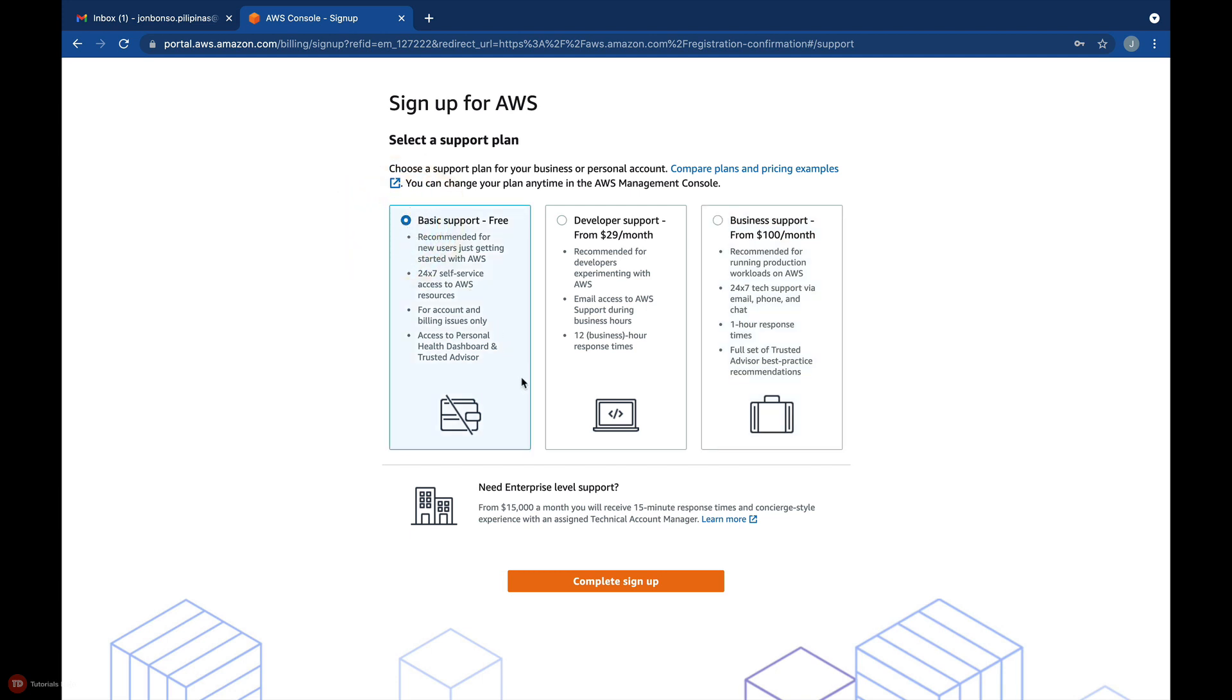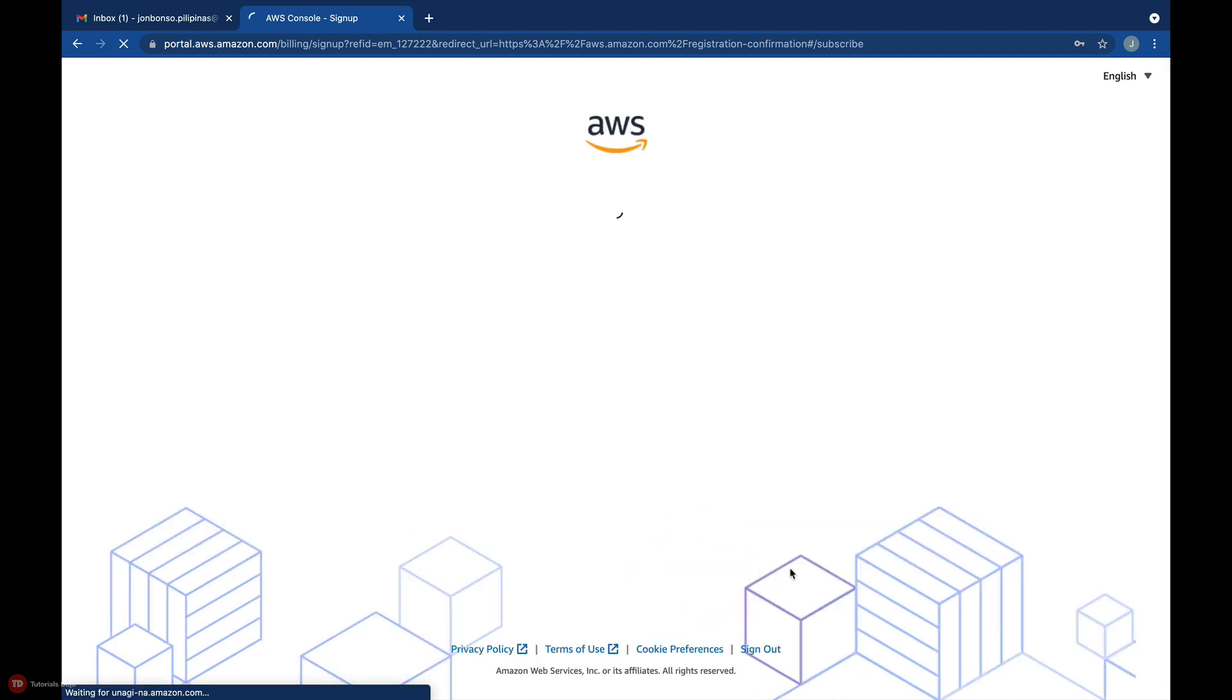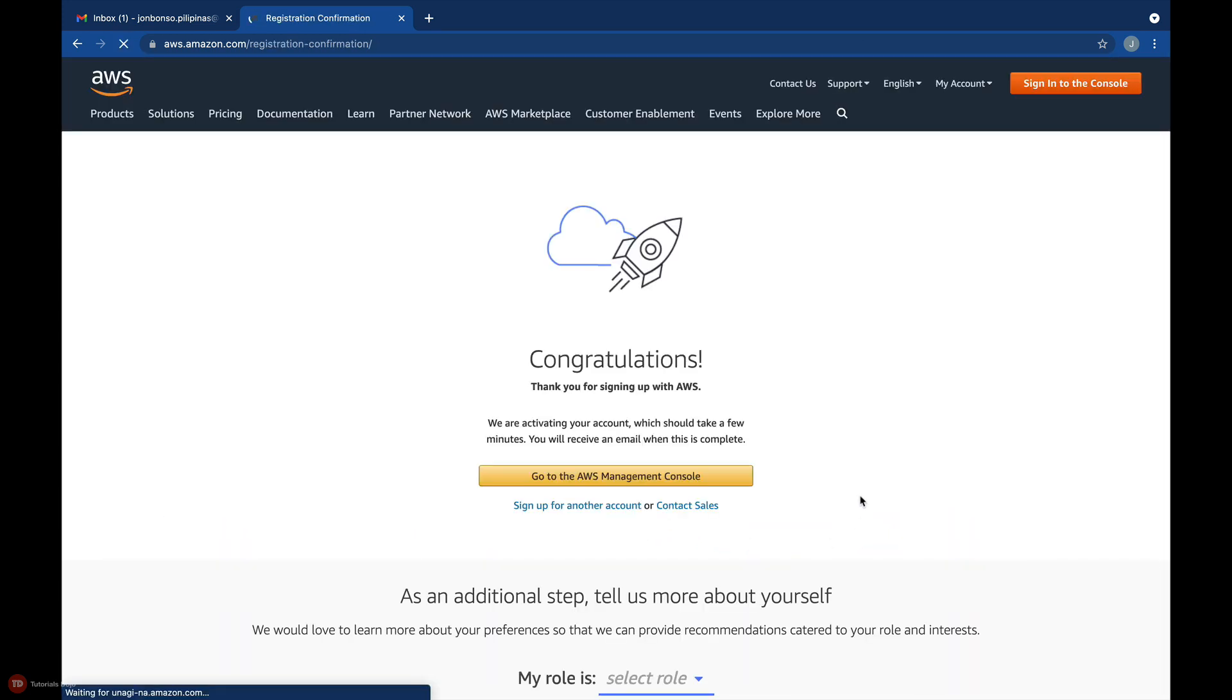And finally, click Complete Sign Up. And congratulations! You have successfully created your own AWS account.